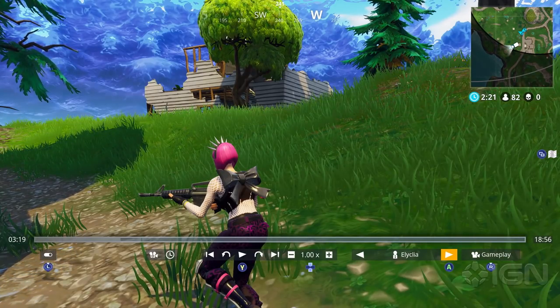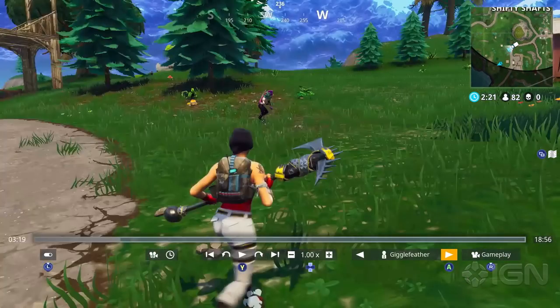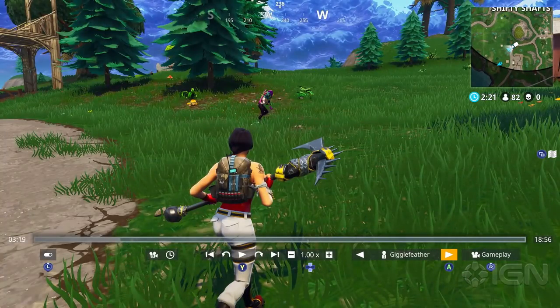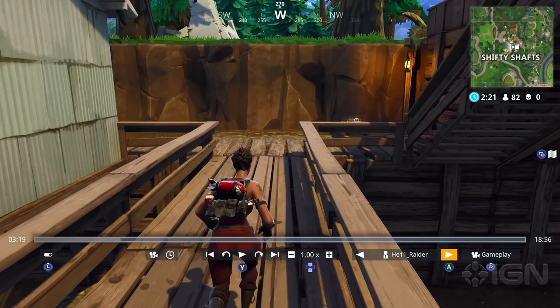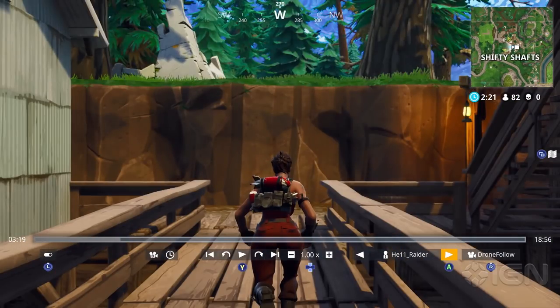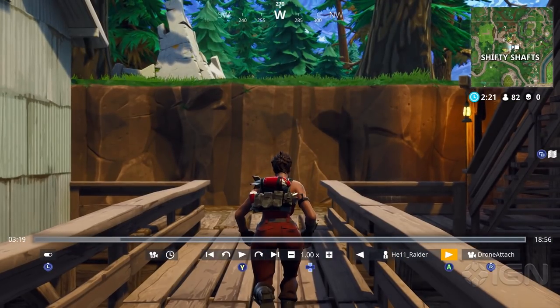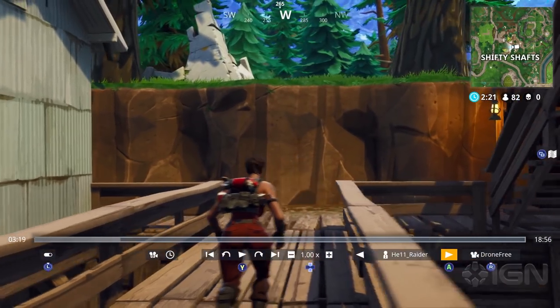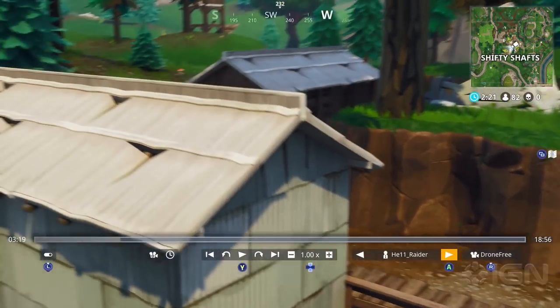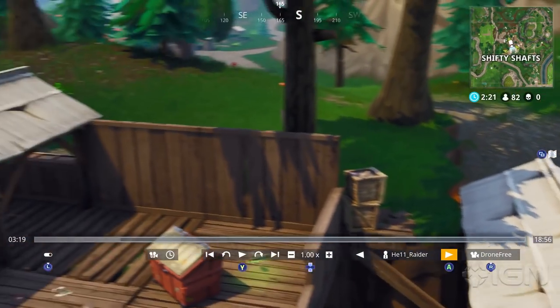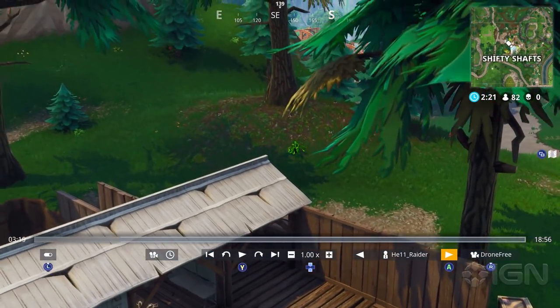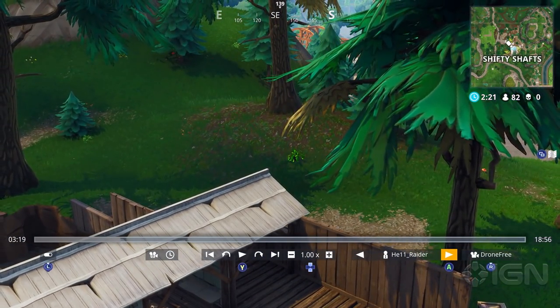So you're just jumping from player to player right now? Yes, right now I'm jumping from player to player. I can actually go off to a drone free cam here and just freely go around the map and see the action as it happens.